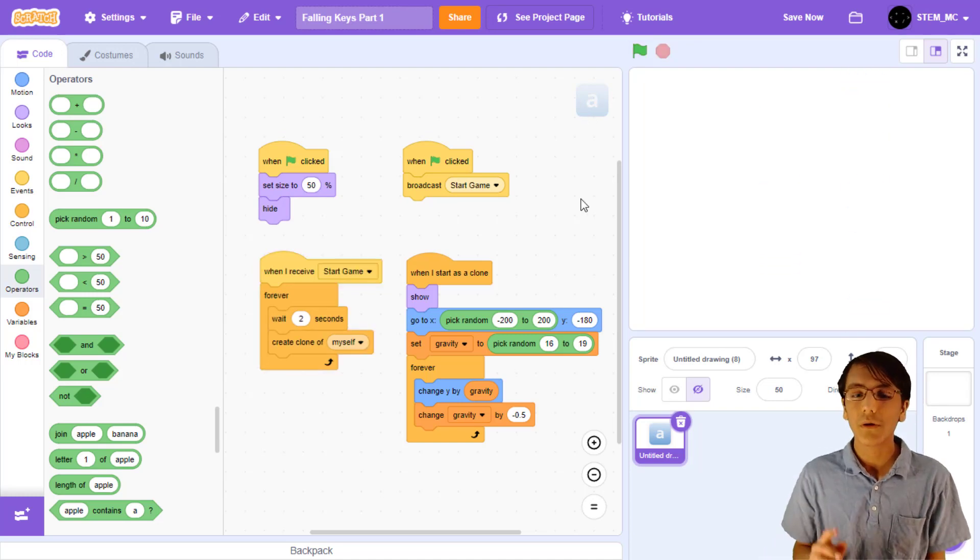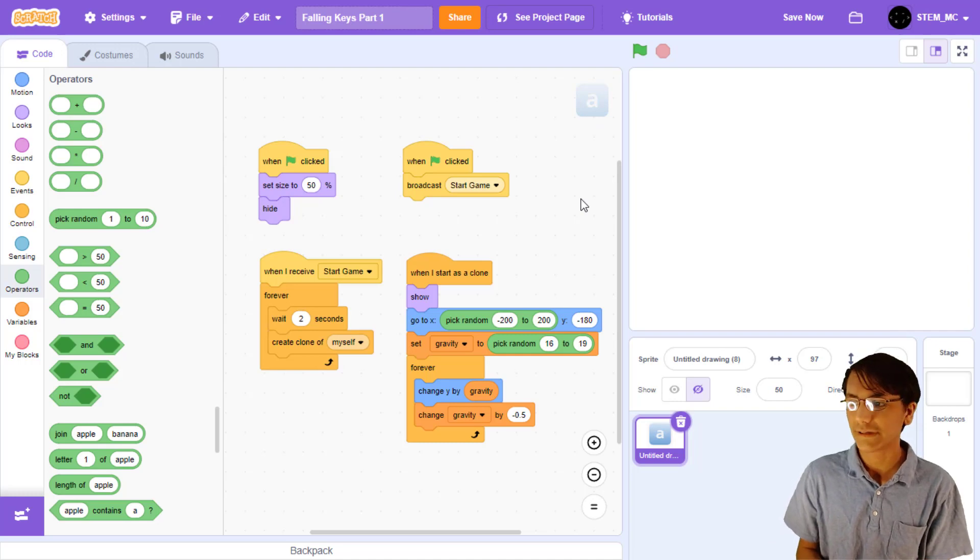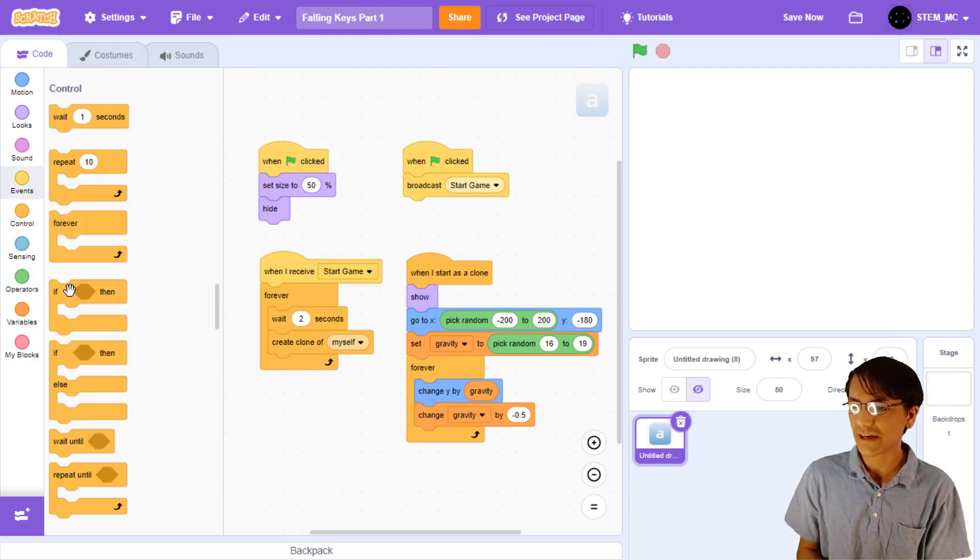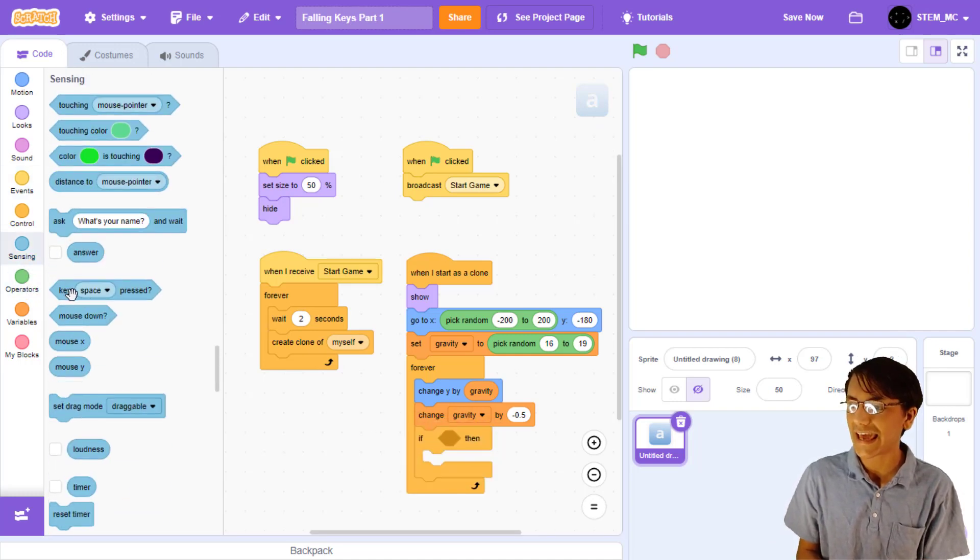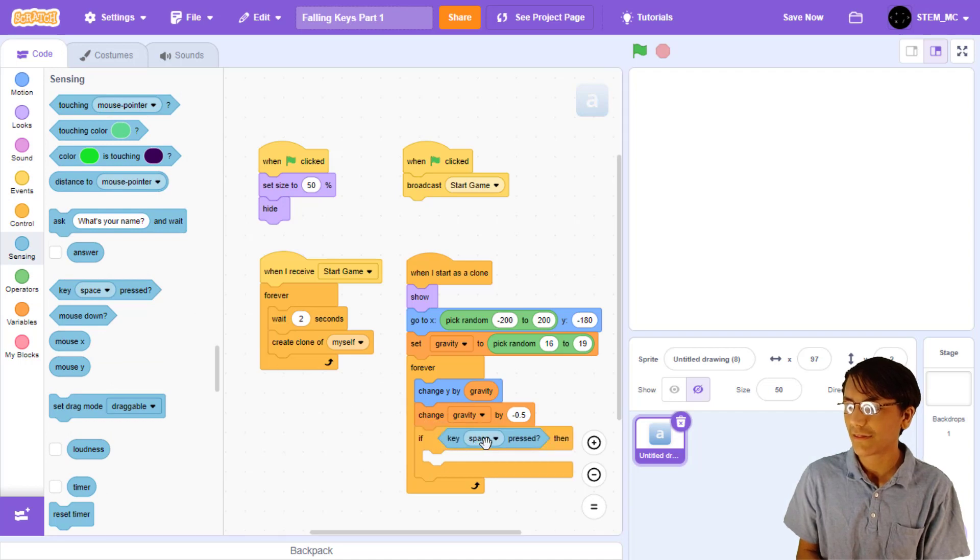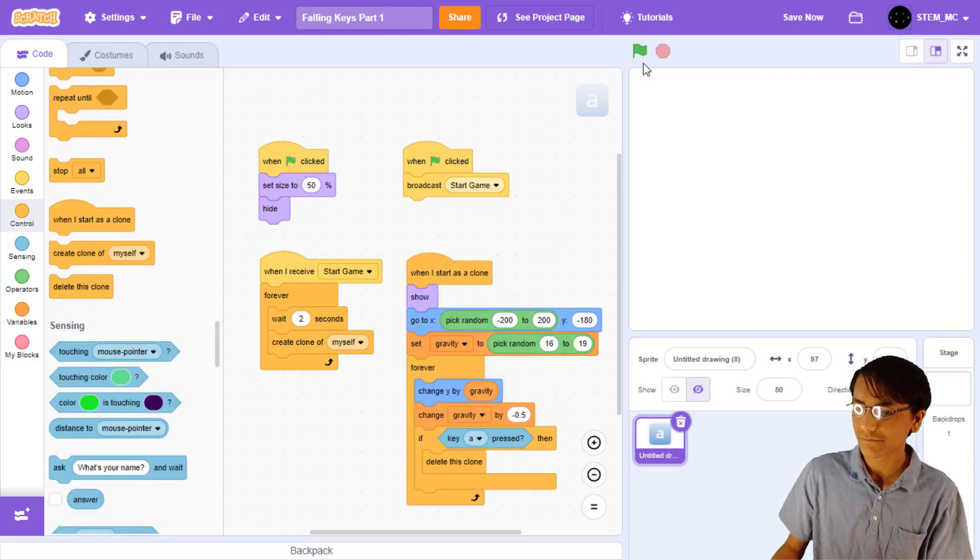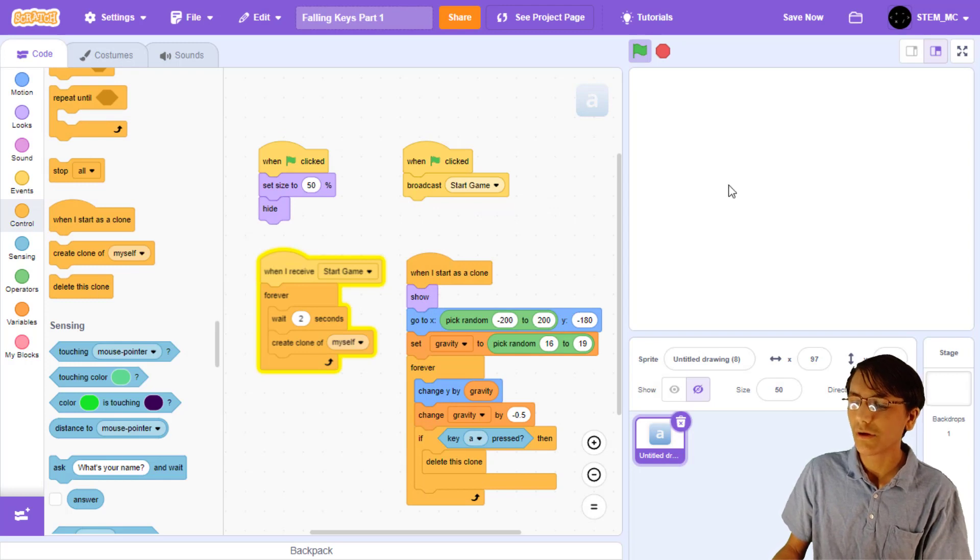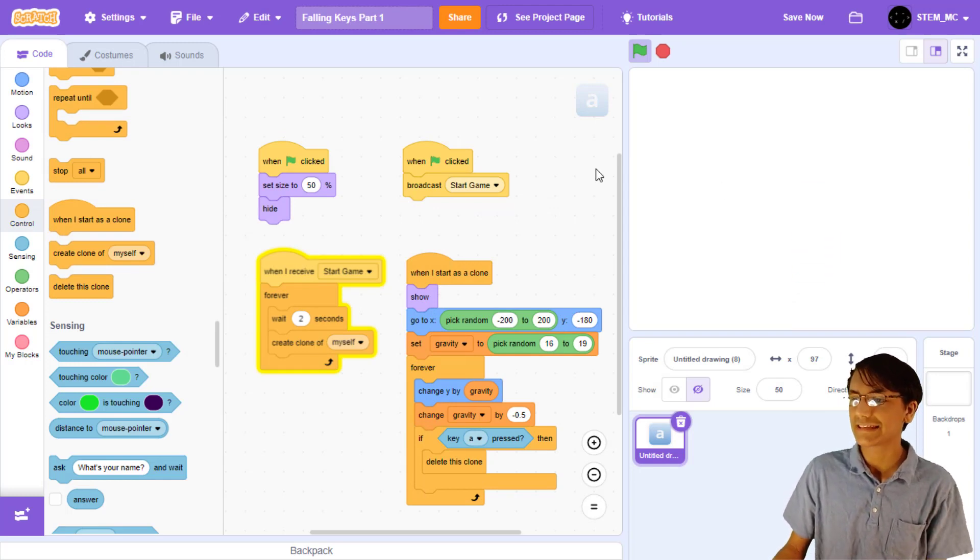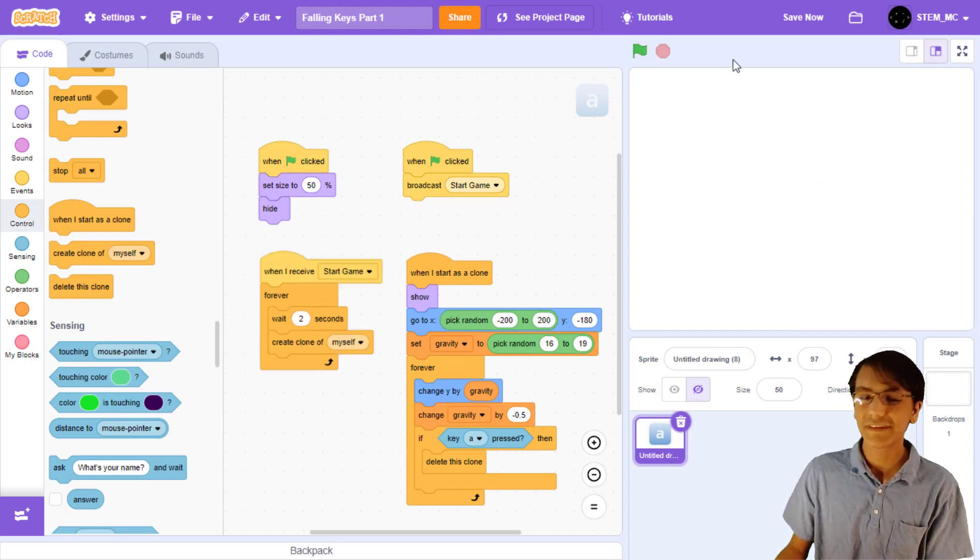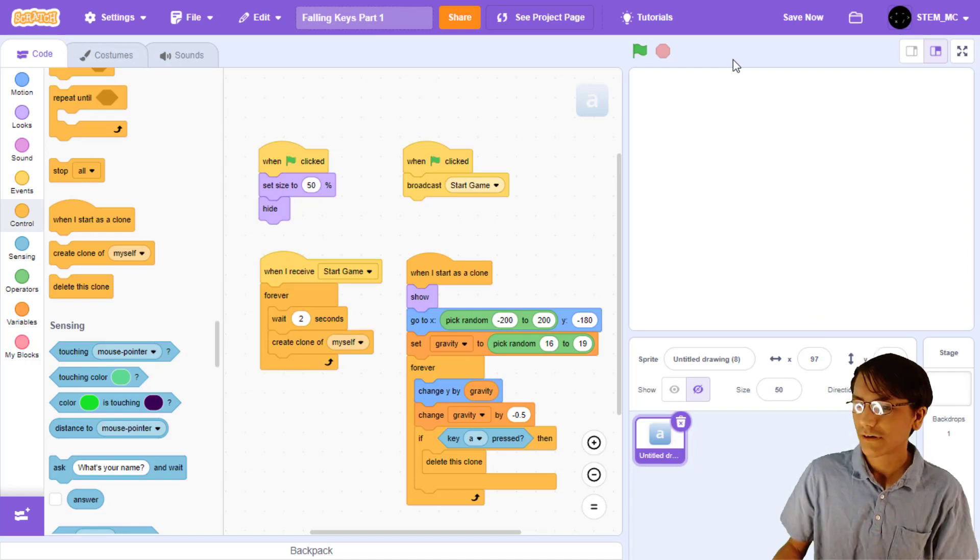Now, we want to get rid of the clone when we press the key. Let's check if the key is pressed by setting it to A. Then, drag out a delete this clone block. Now, when we test the code, we can press the key, and it disappears. The game has just started to take form.